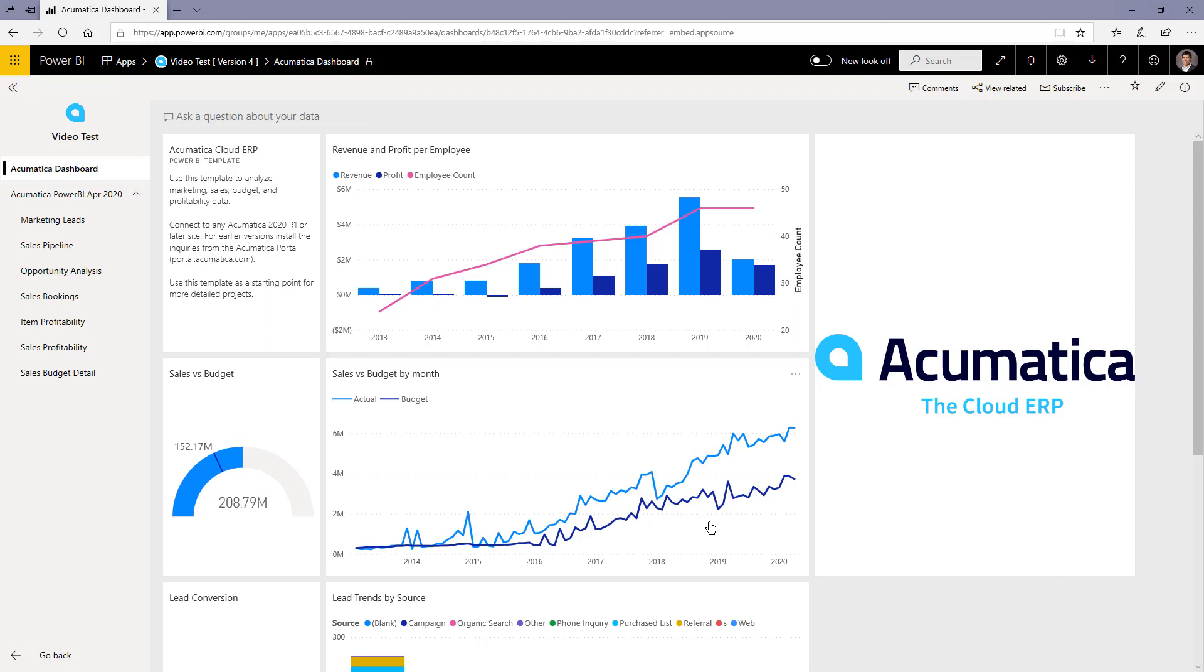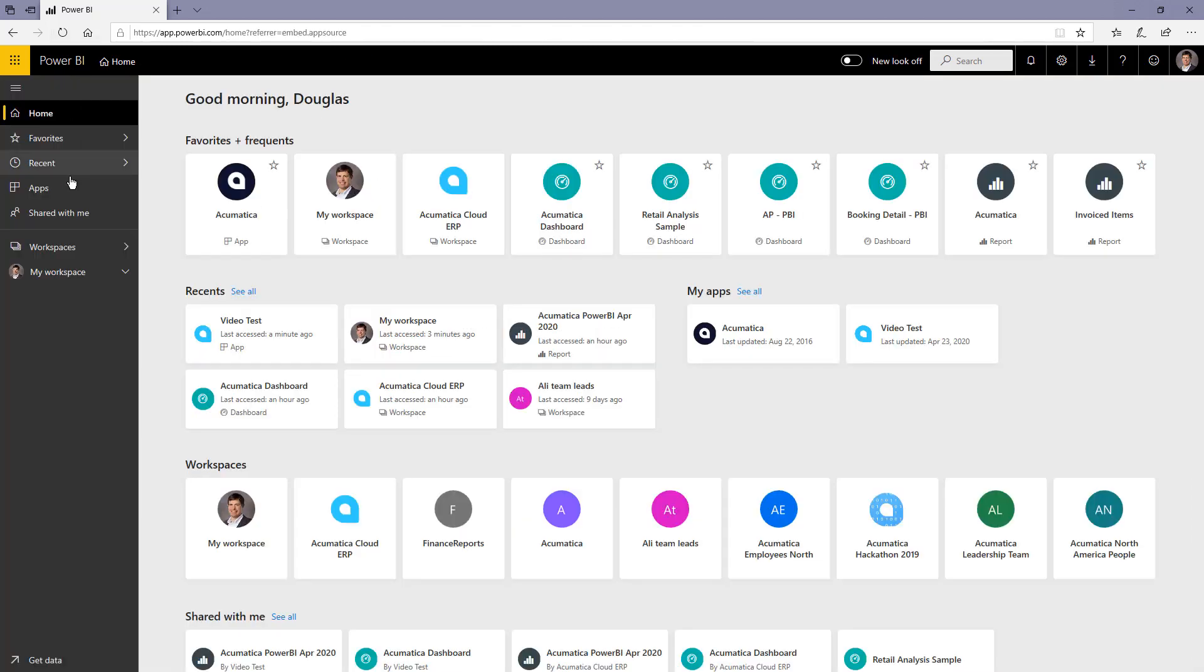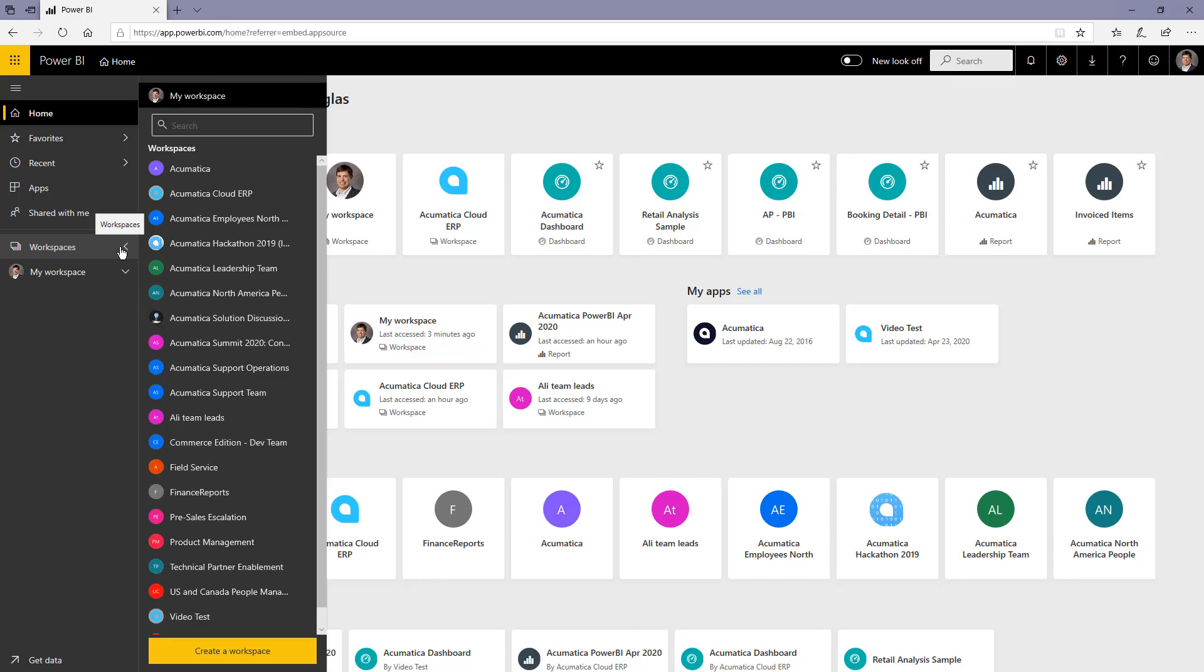You can see the refresh process was fairly quick so that now I have new data. Once you've completed this, you can go back and within your workspaces you'll see I now have this one called Video Test.